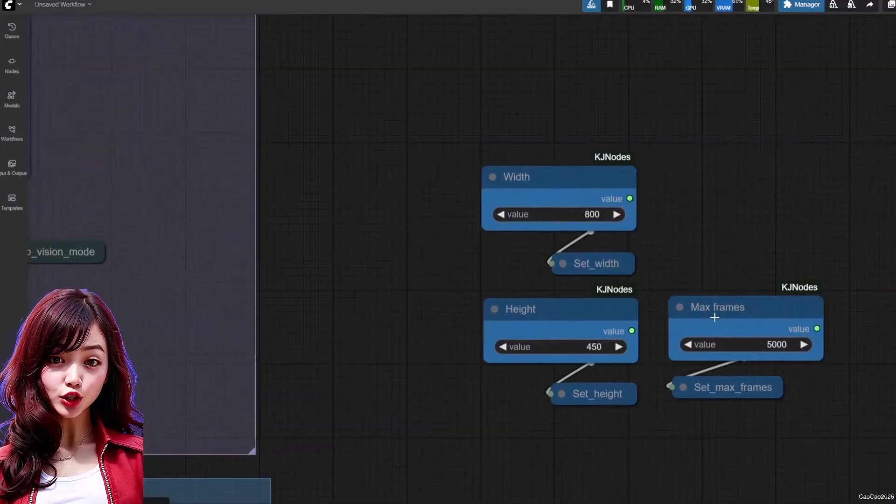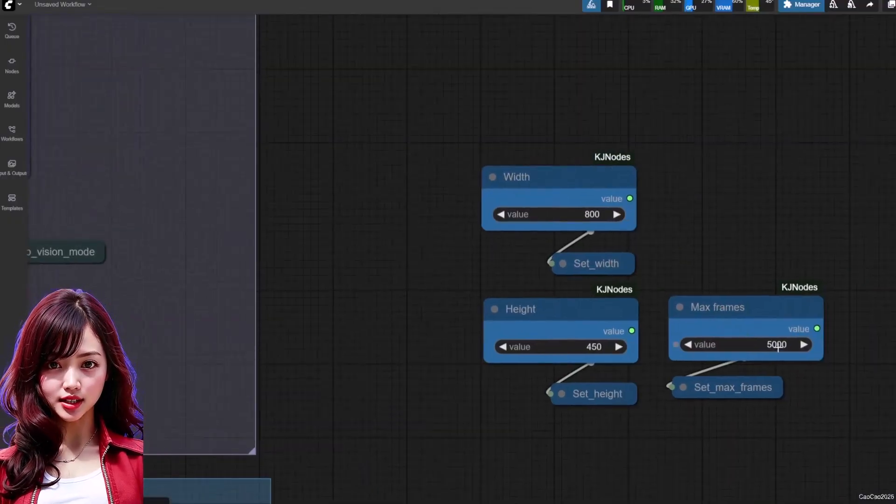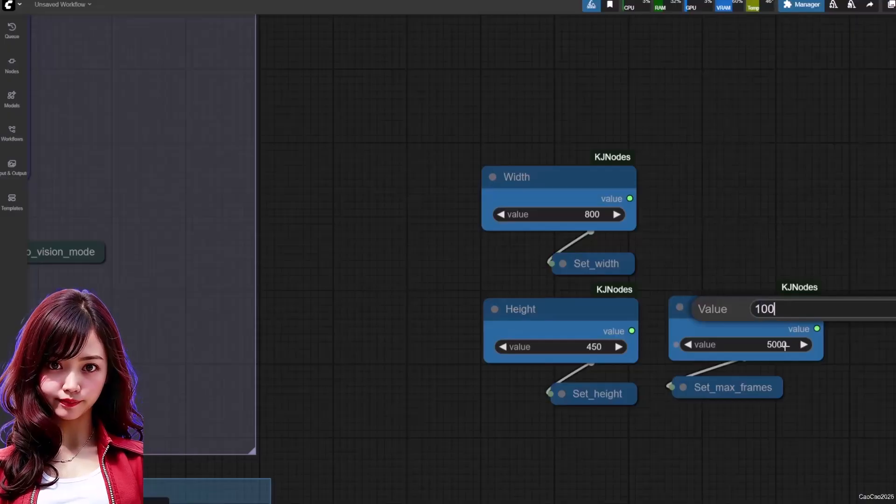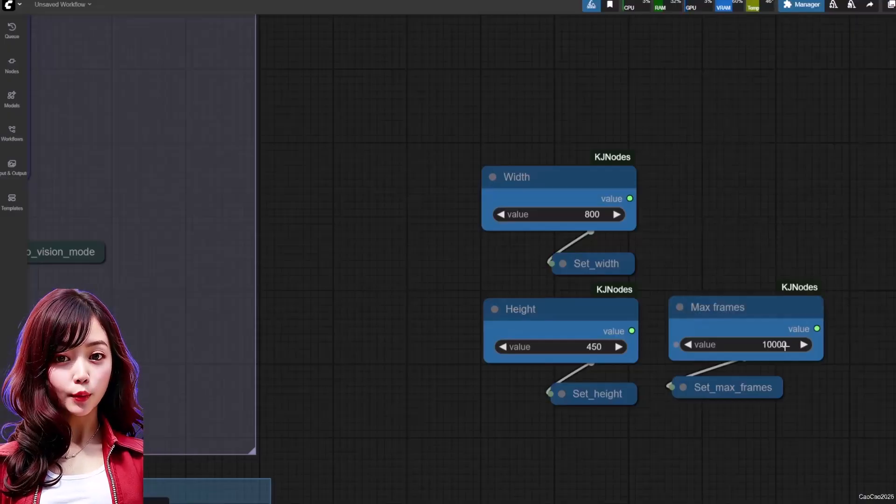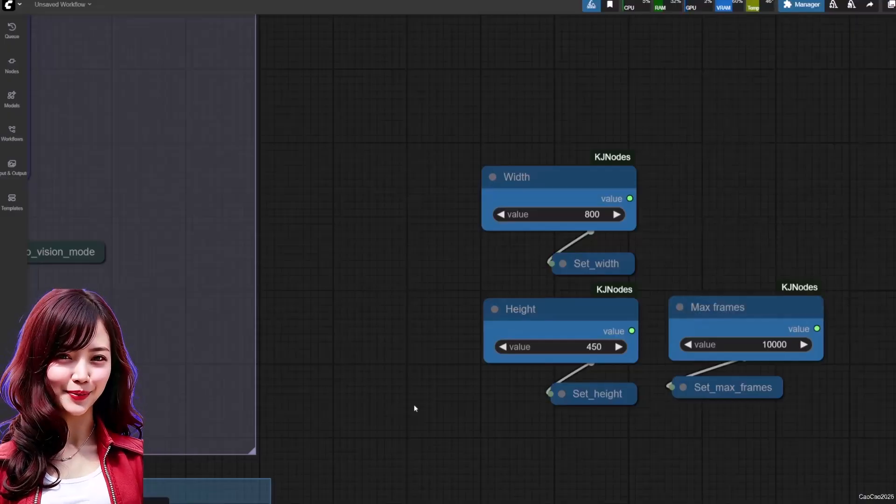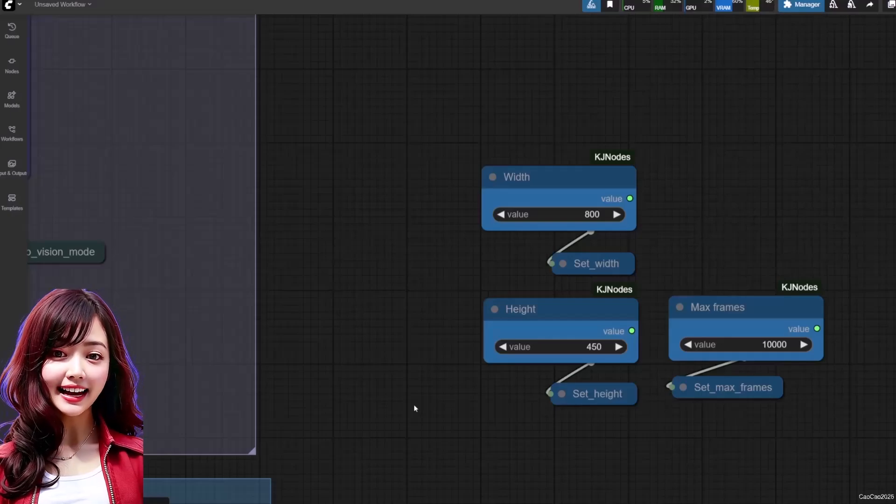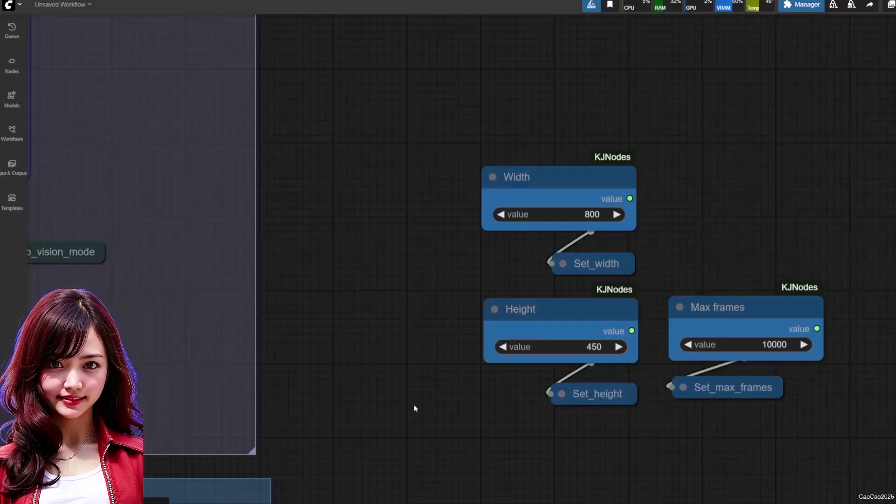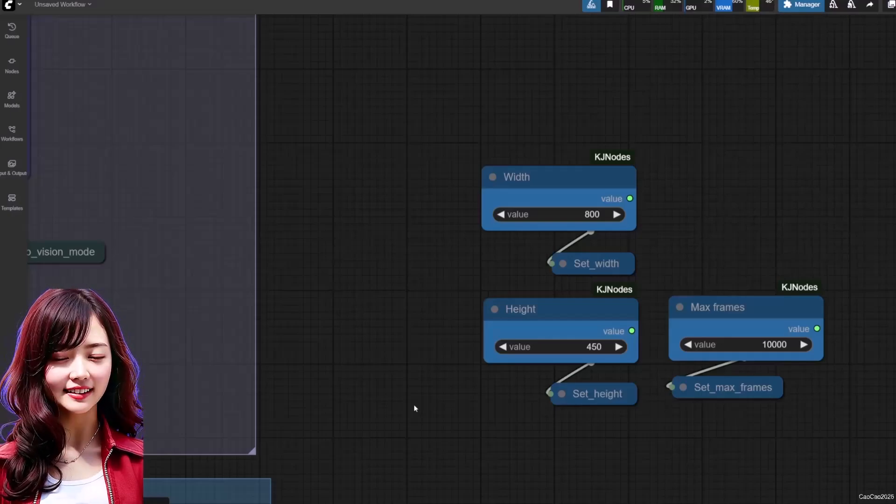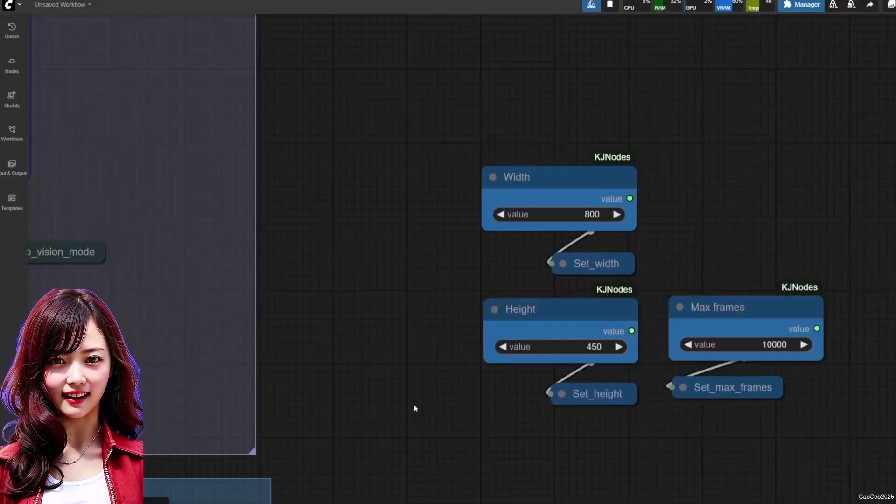Max frames—this is the most important setting for unlimited videos. It acts as a processing limit. For long videos, make sure to increase this number. If you have a 30-minute audio file, set it to a huge number like 45,000 to ensure the process doesn't stop.